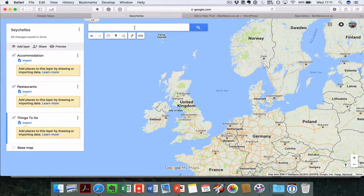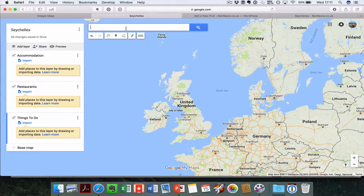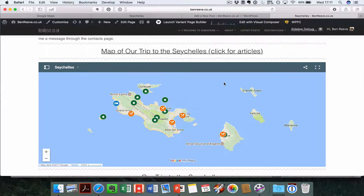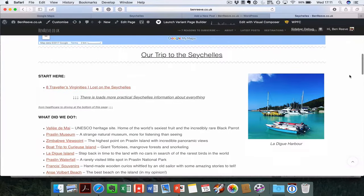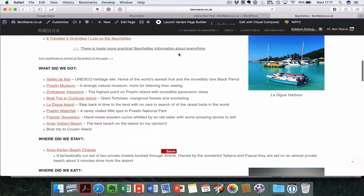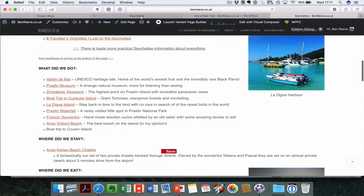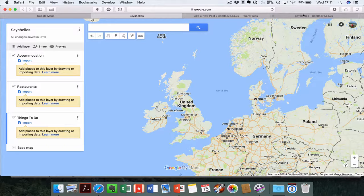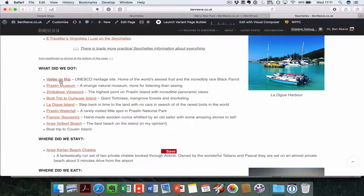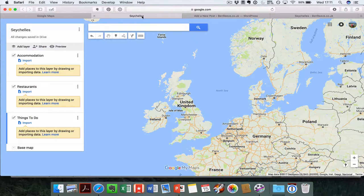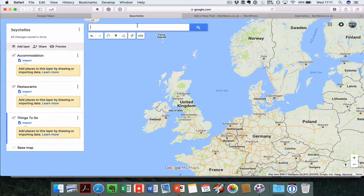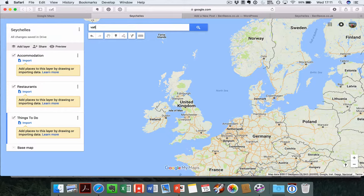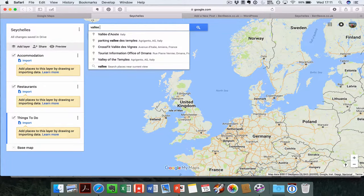Let's go ahead and add some places in. What I'm going to be creating here is links to articles I've already written, places I've already written about that I want to link into this map. Let's start at the very top here. I've got an article on Valle de Mey, a really lovely UNESCO site on Praslin Island in Seychelles. So let's just type it in here.